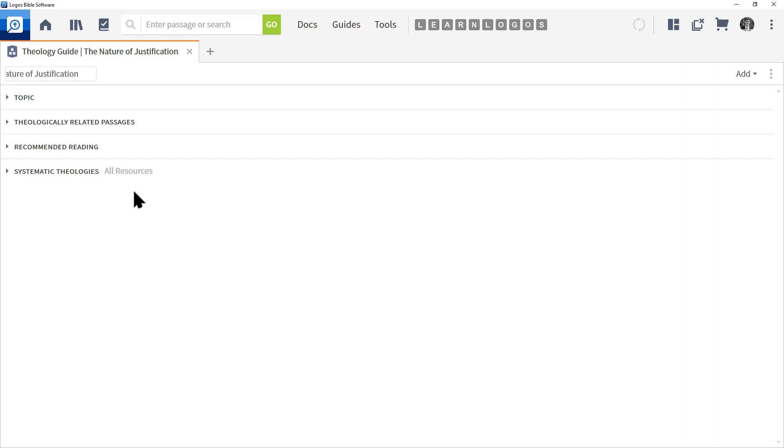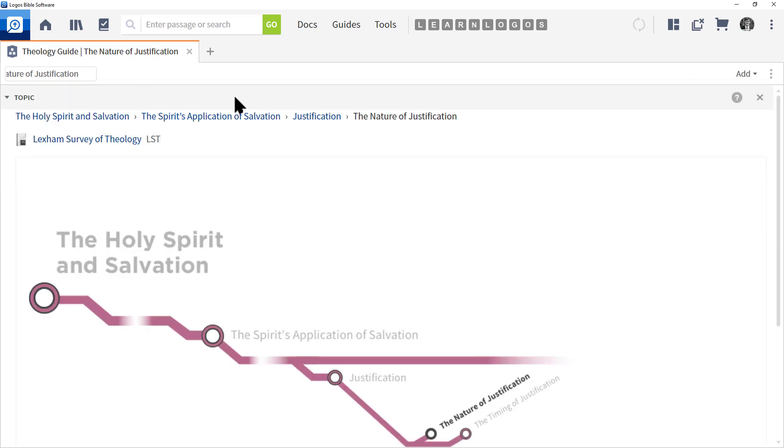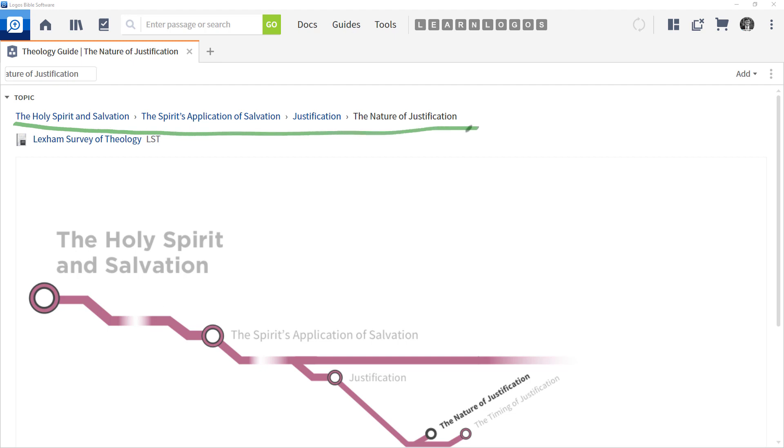Let's click and expand Topics. As you can see, Logos is showing you not only a visual of the topic, but notice that there's a hierarchy here. This is important: the Holy Spirit, Salvation, which leads to the Spirit's Application of Salvation, which leads to Justification, and then the Nature of Justification.